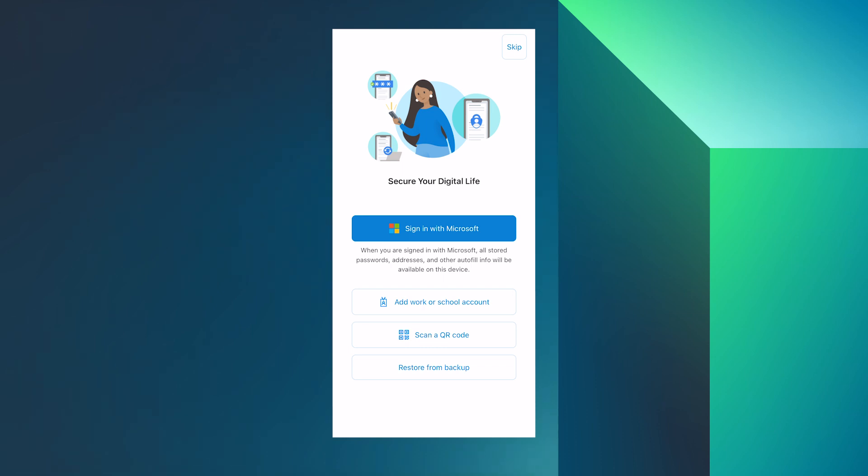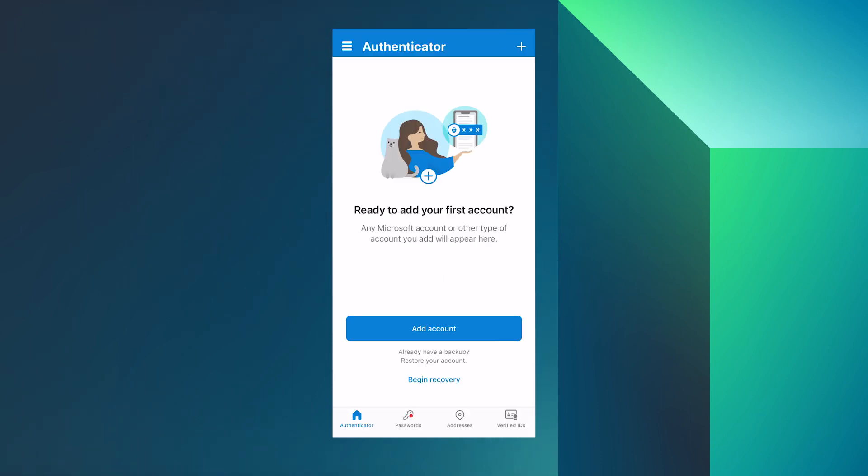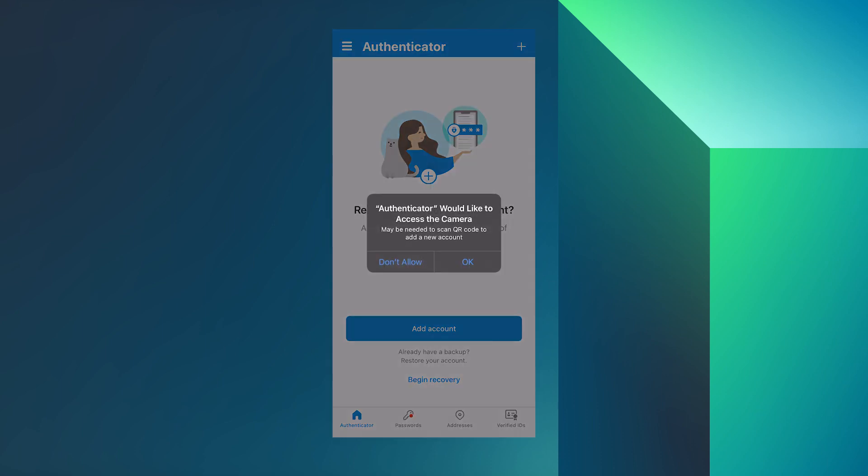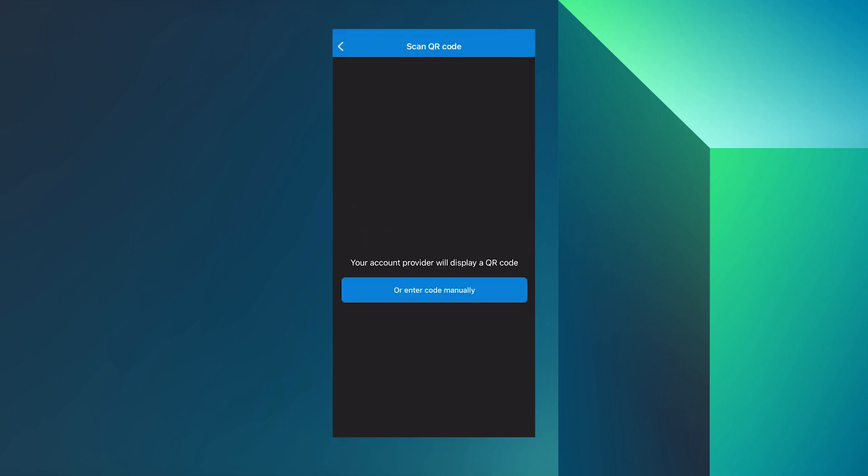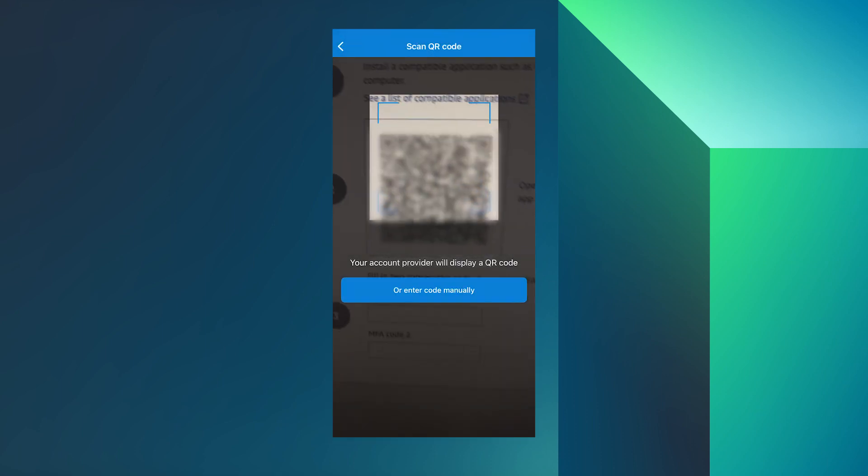Open the virtual MFA app on the device. If the virtual MFA app supports multiple virtual MFA devices or accounts, choose the option to create a new virtual MFA device or account. The fastest way to configure the app is to use the app to scan the generated QR code. If you can't scan the code, then enter the configuration information manually.